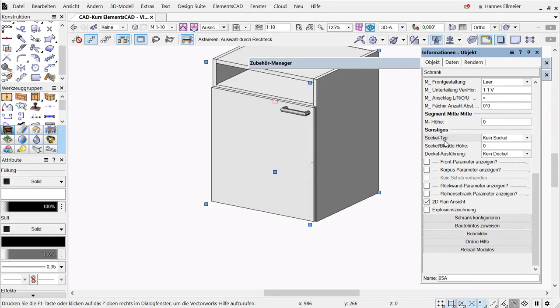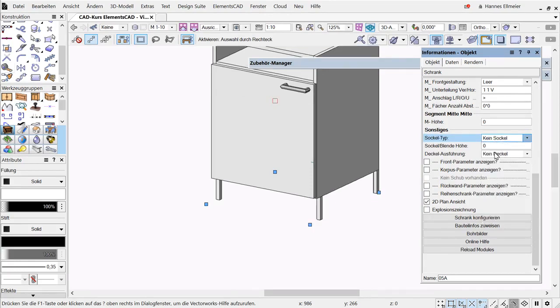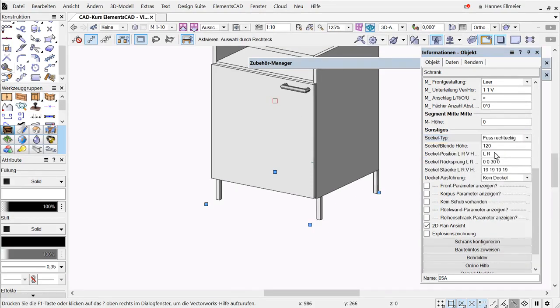In the base area, there are different types of bases. In the rectangular type, as the name suggests, a rectangular base is set.